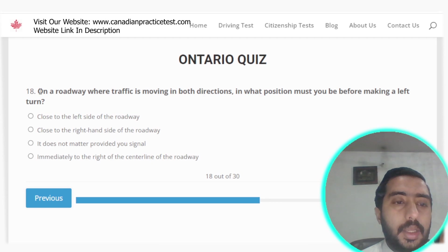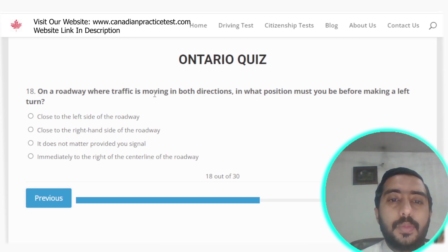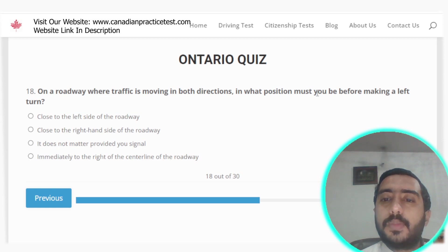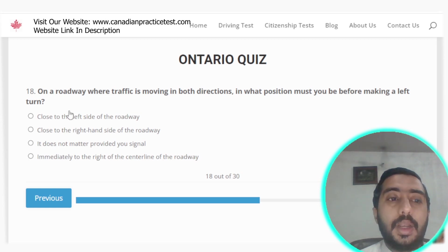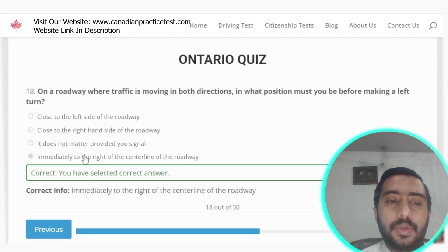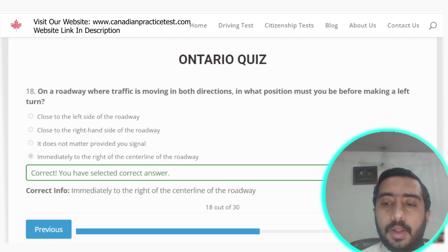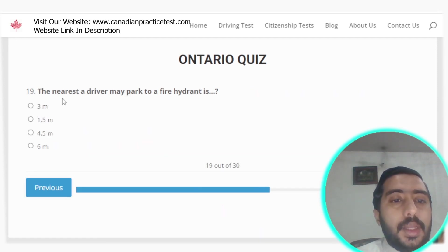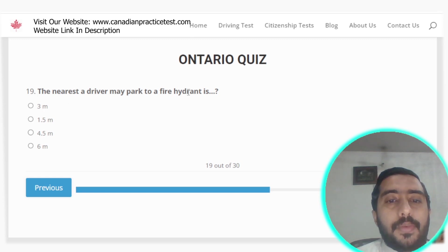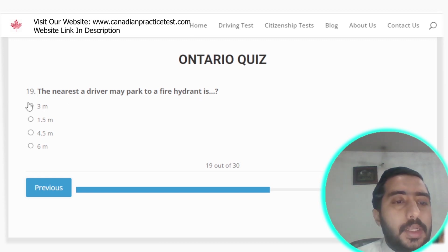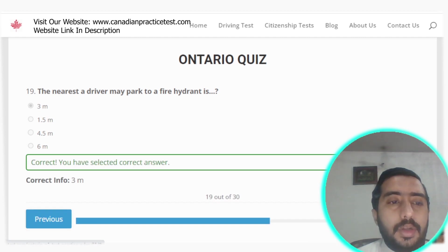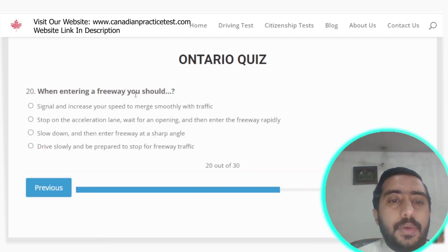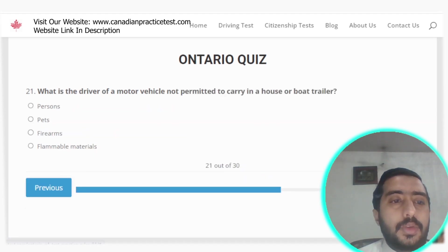Question 18: On a roadway where traffic is moving in both directions, before making a left turn you must position yourself immediately to the right of the center line of the road — option D is correct. Question 19: The nearest a driver may park to a fire hydrant is 3 meters — option A is correct. Question 20: When entering a freeway, you should signal and increase your speed to merge smoothly with traffic — option A is correct.